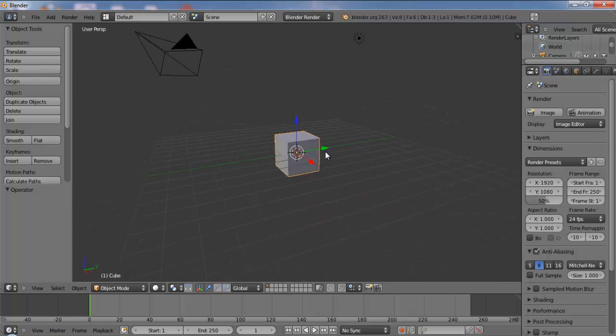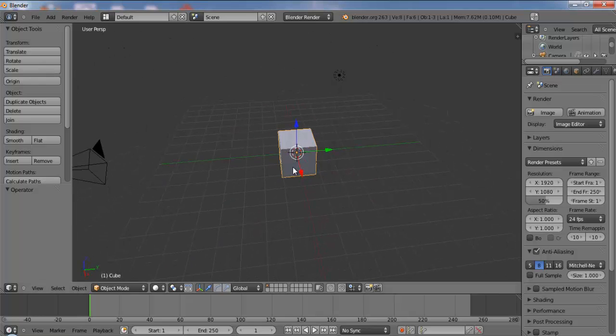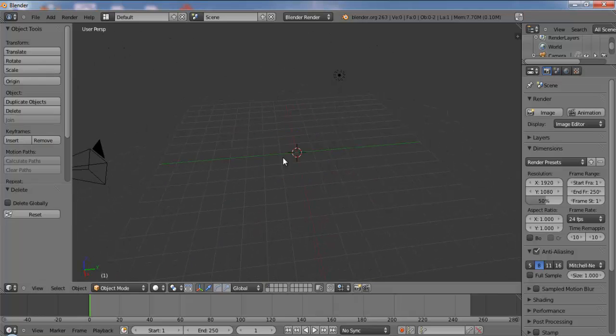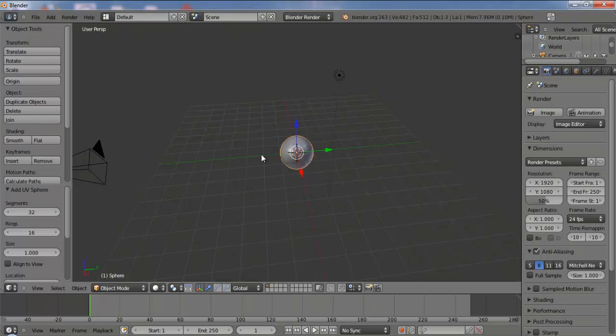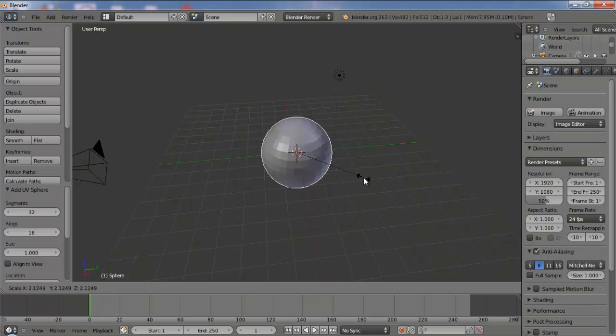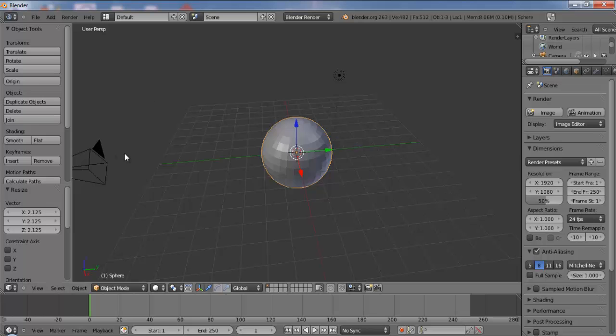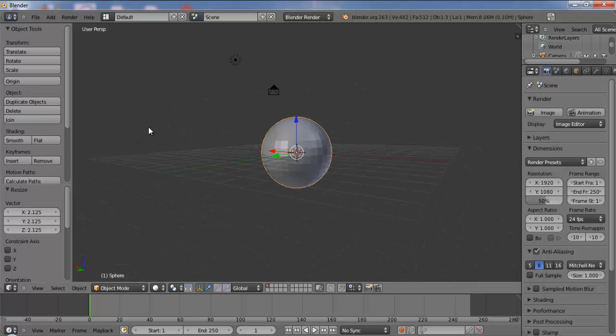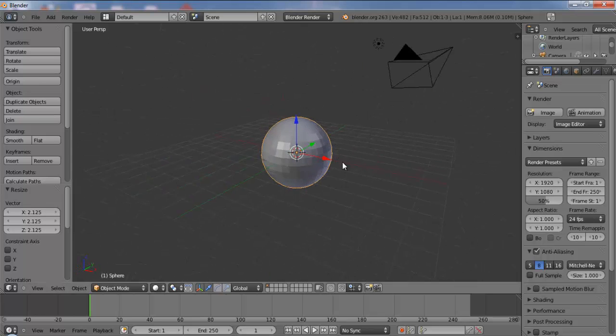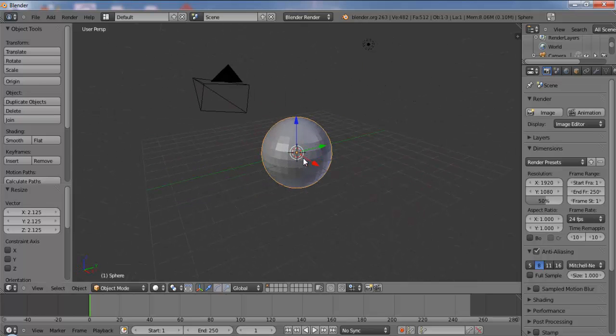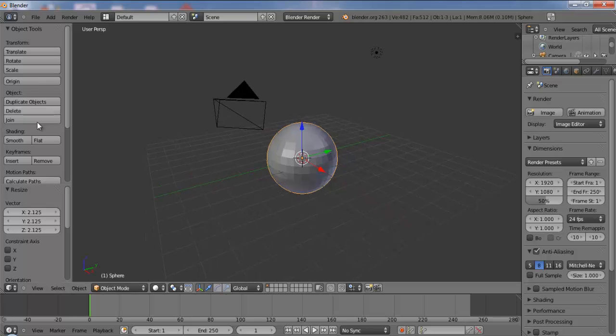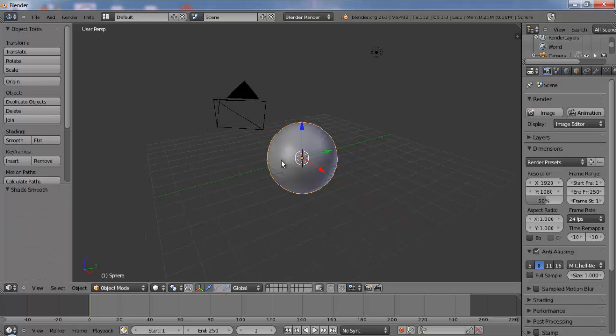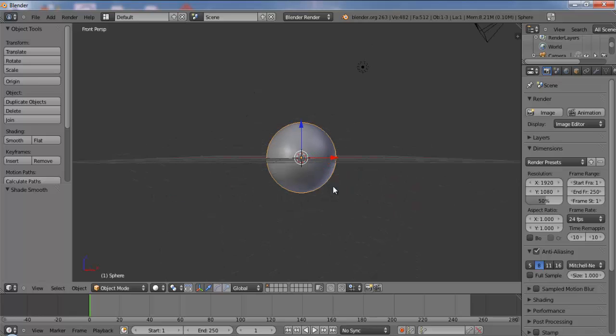So we have the default scene here. Just delete it and I am going to create a UV sphere. The topology or the model is not very specific, so just smooth it and go to the front view.